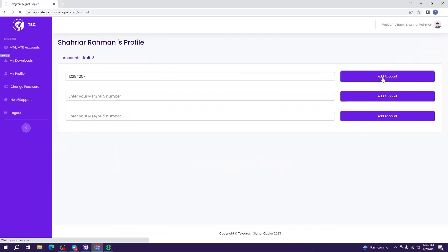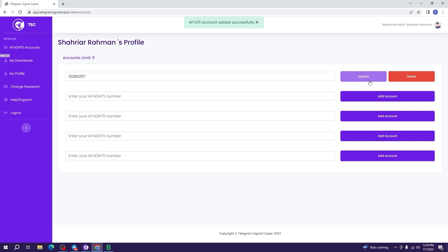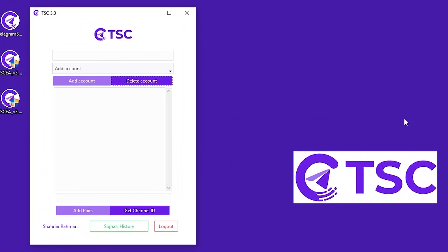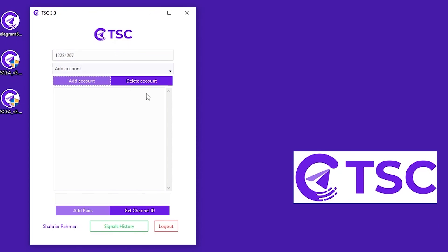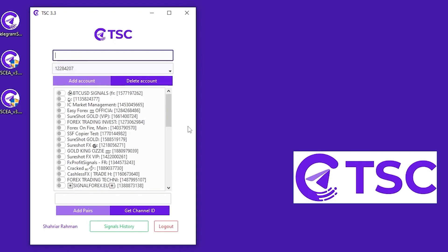From this tab you can always edit, add, update, or delete your account. Now add the same account number in the Telegram Signal Copier app. After your account is added, it will show the list of signal channels that you have access to. Here you can select the channels you want to copy based on your preference.